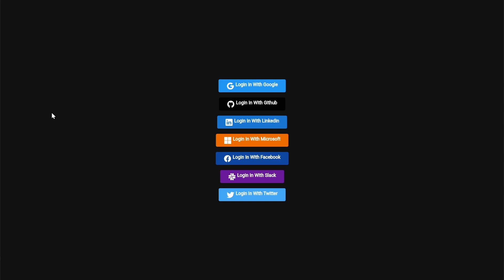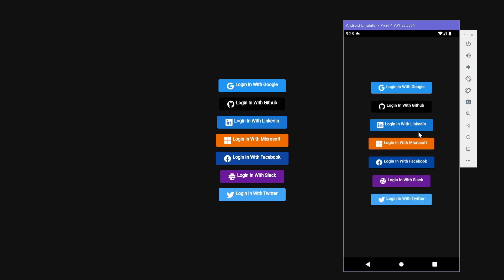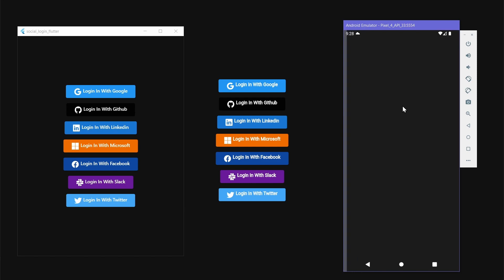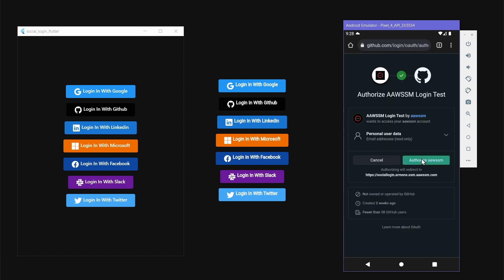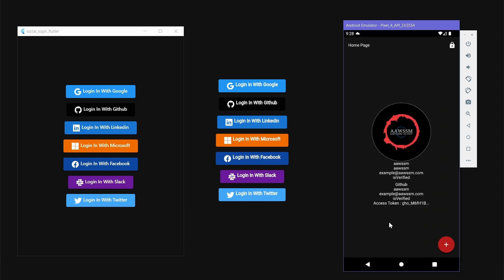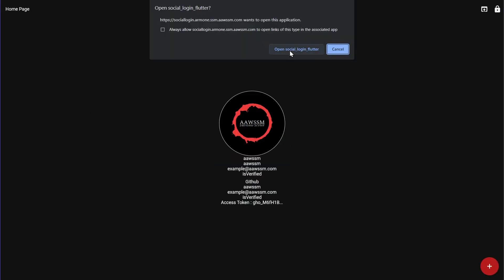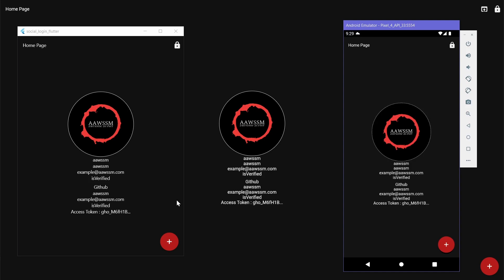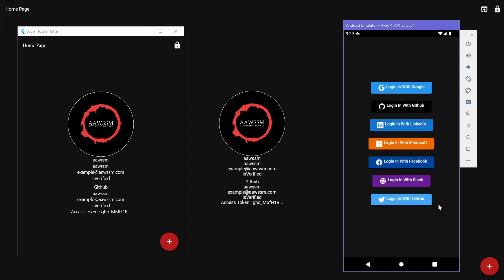This is the web version of the app, along with Android and Windows. Let's start with logging in to GitHub on Android — authorize the request, wait, and success. Now from Windows, it logs us in as we authorized it in the previous request. We are logged in on all platforms.